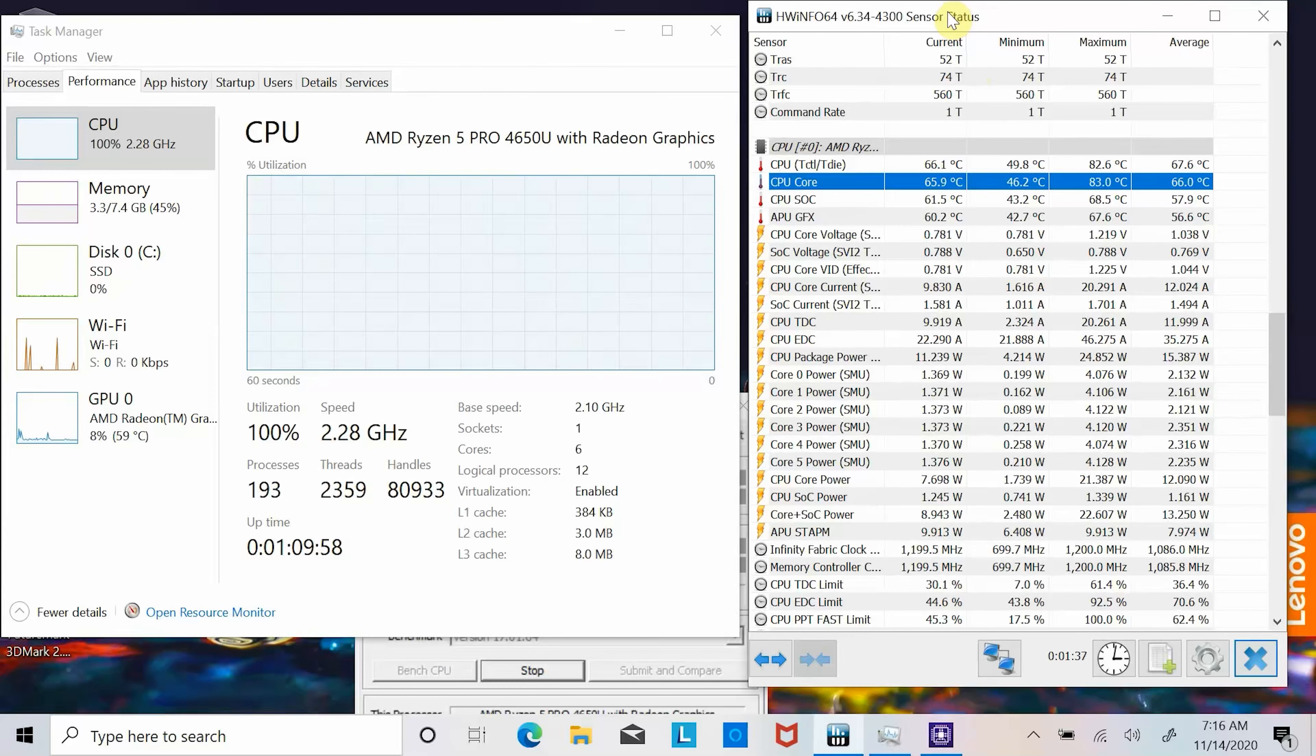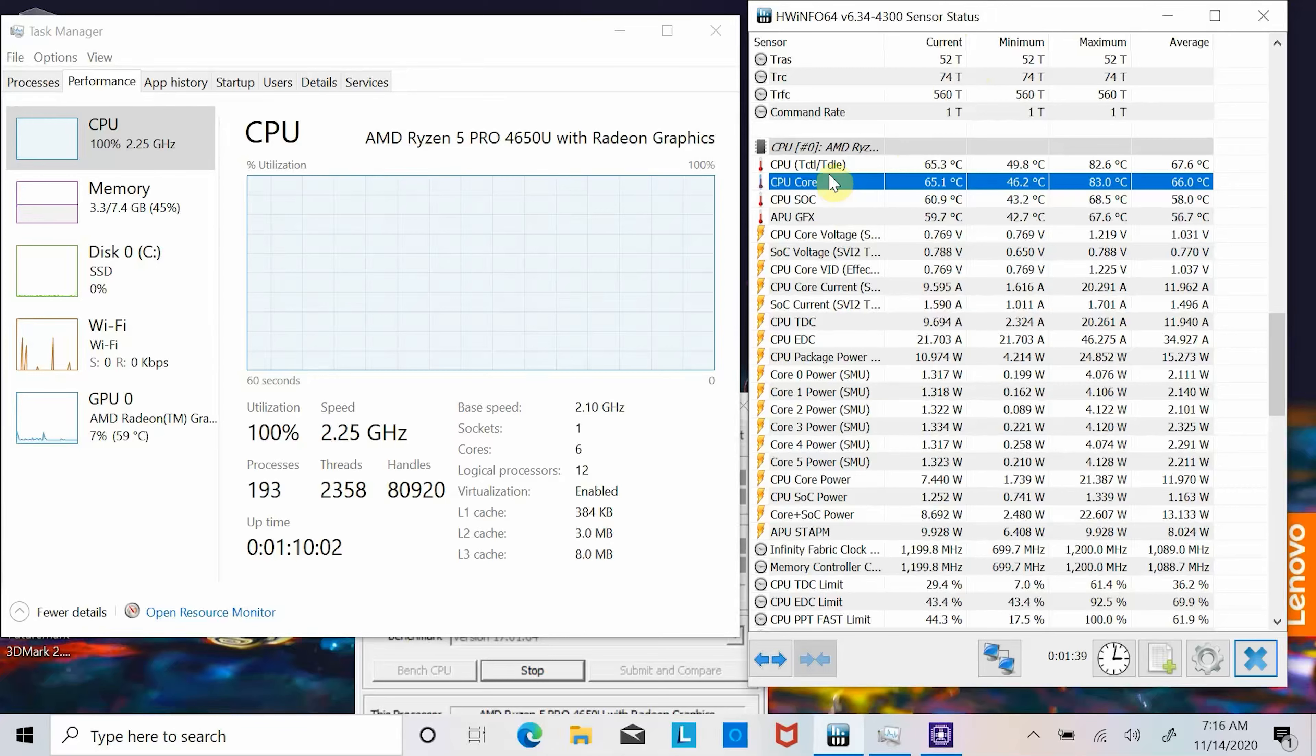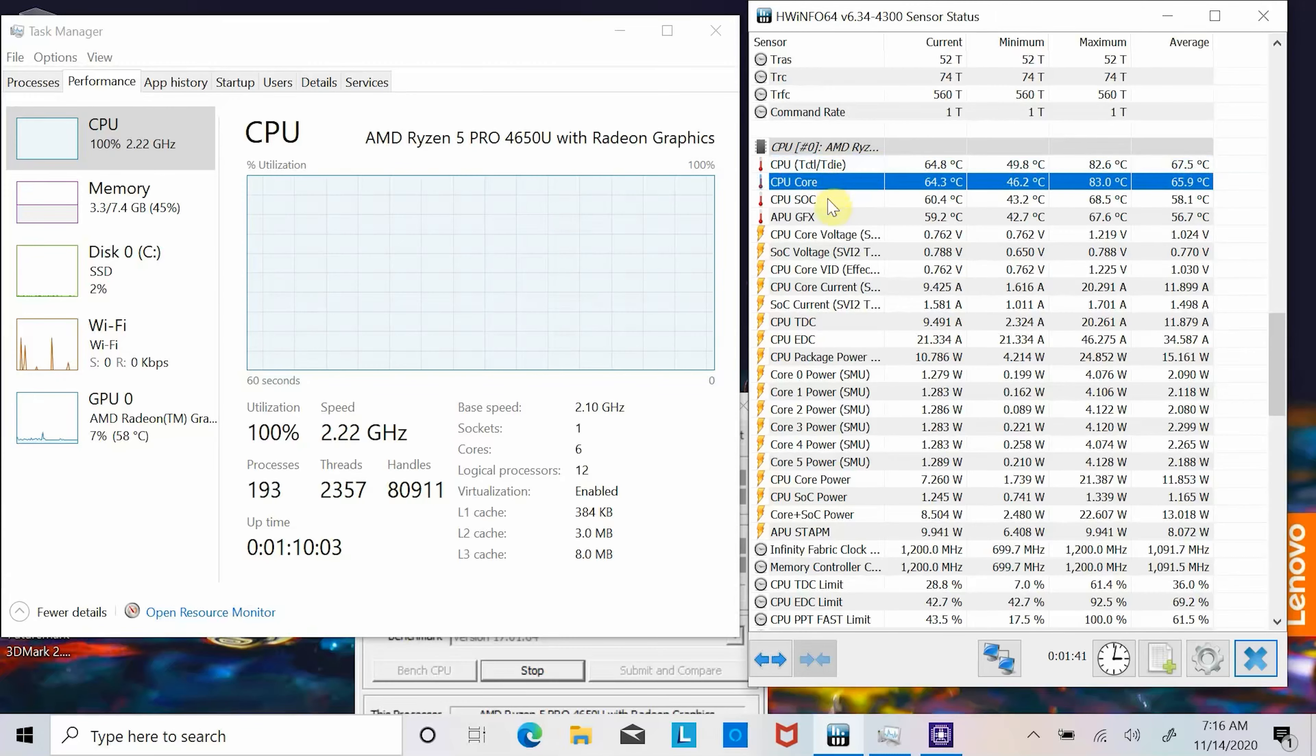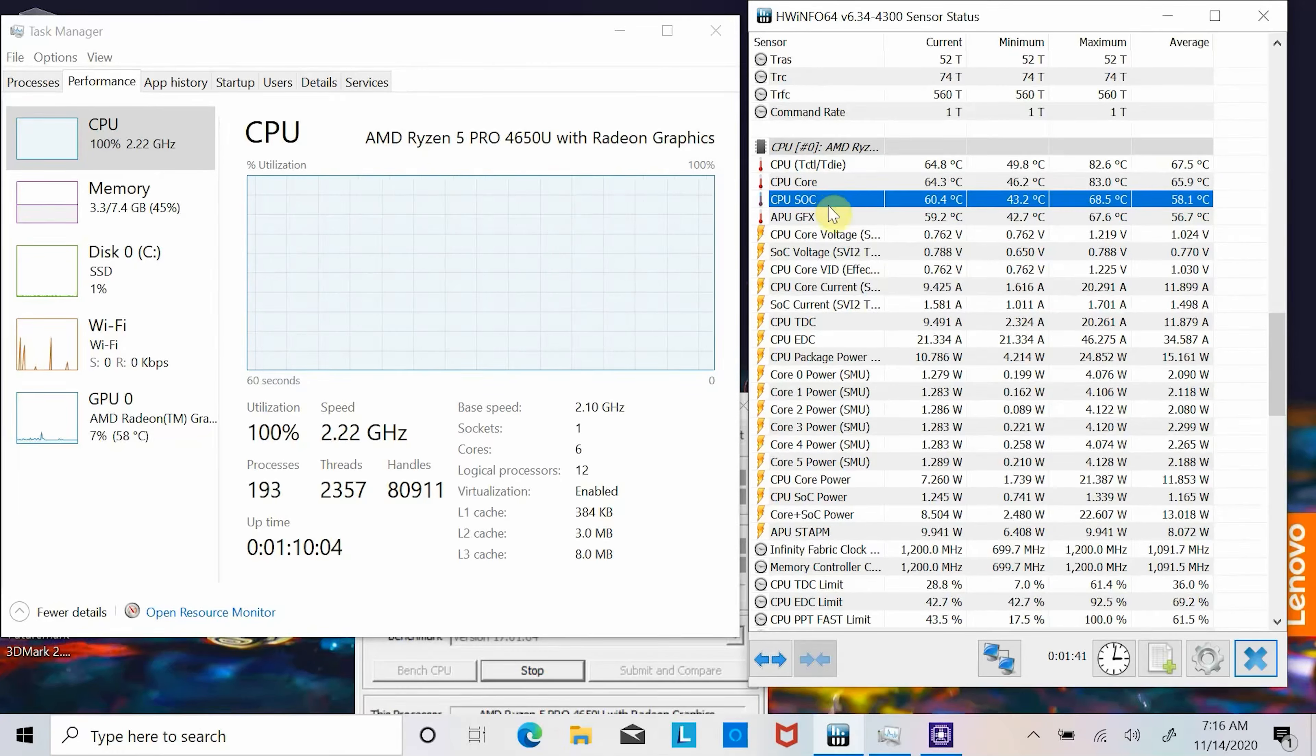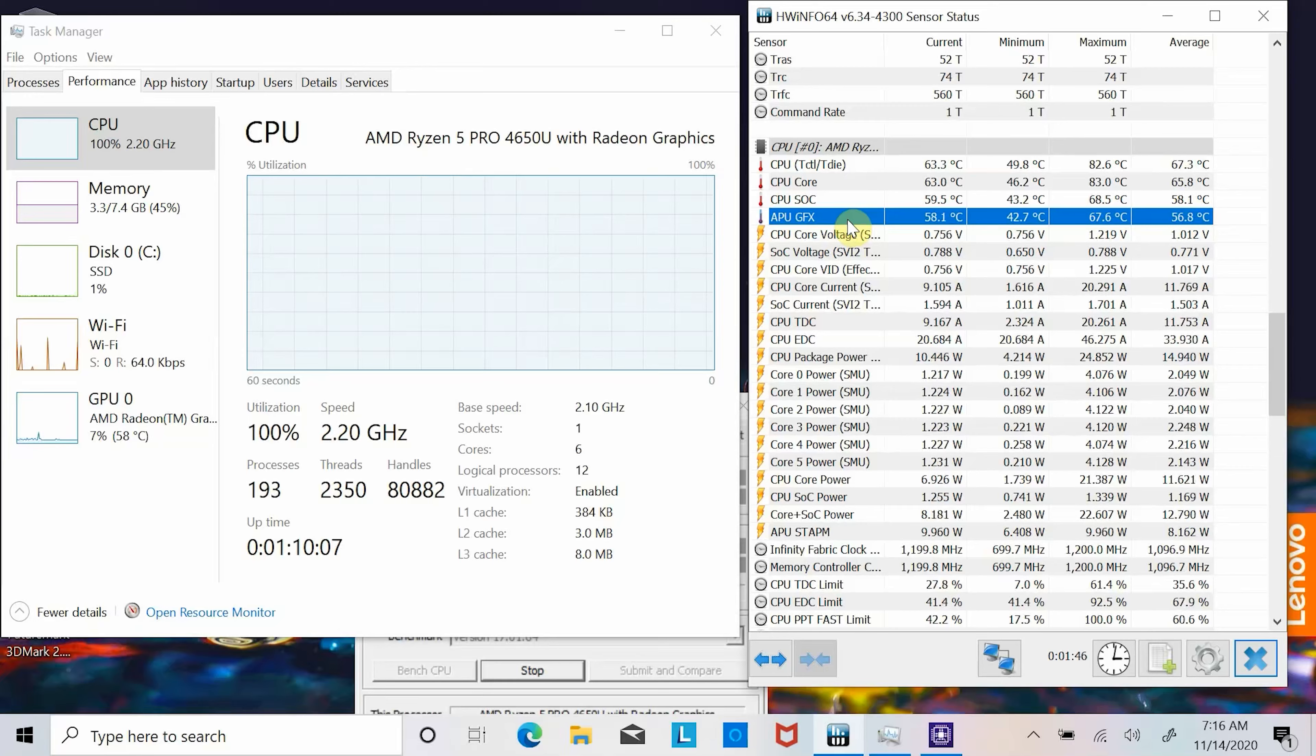But temperature never crossed 91 degrees Celsius during our test. But CPU fan kicks into a higher gear a lot which means cooling is not sufficient, but enough to keep the laptop temperature under control during gaming or CPU intensive workloads.